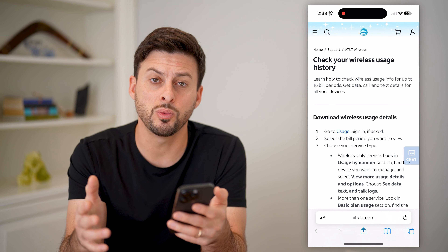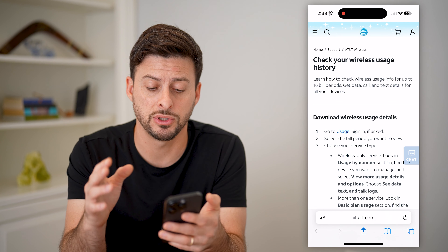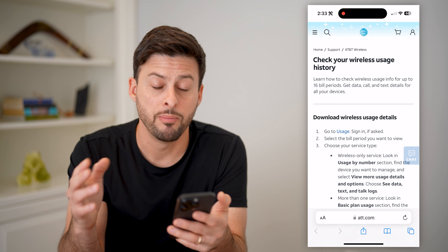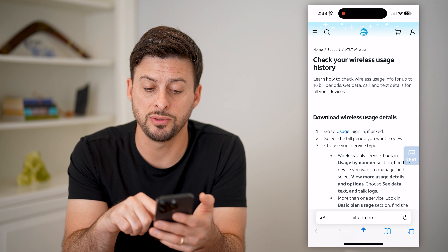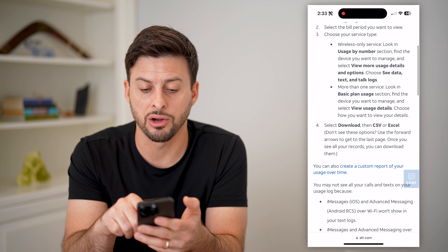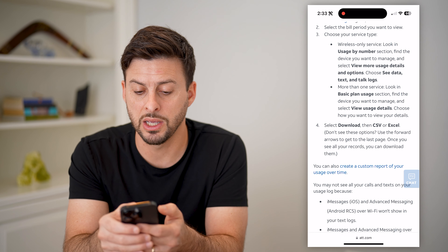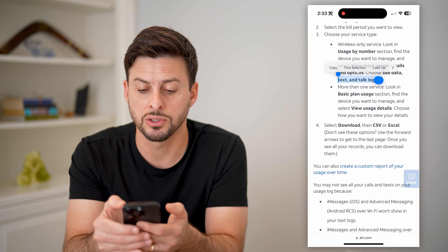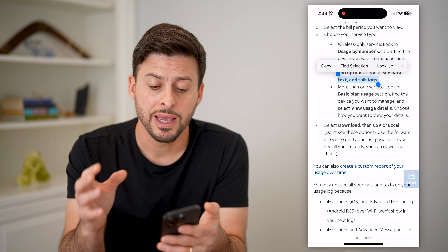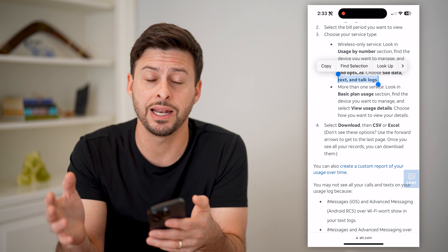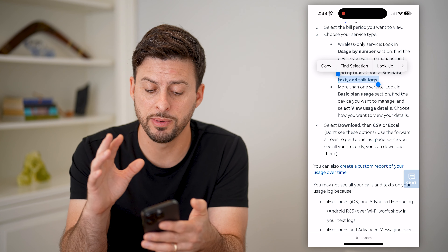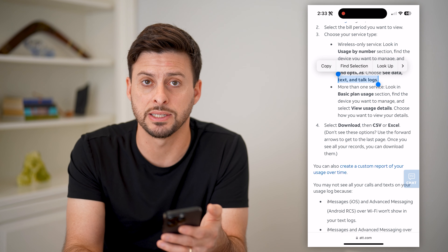Another option is to just go to whatever carrier you have. I have AT&T — you might have Verizon, Sprint, T-Mobile, whatever it may be. Basically just go there and try to find the call history. On here it says you can download your entire history, including your text and talk logs. Those talk logs are anybody that called you or you called them — it will show the exact time, the date, and the number. And this should go back years and years. You'll be able to download this either in CSV or in Excel file.